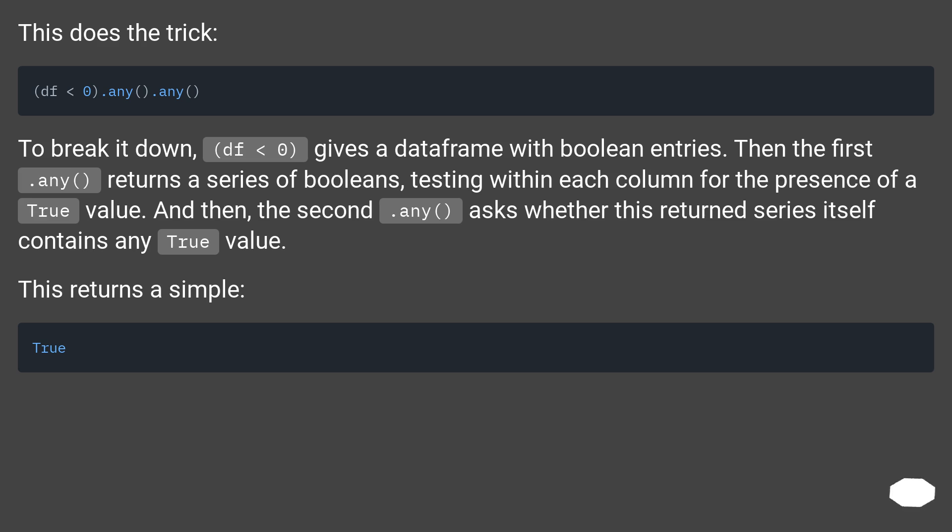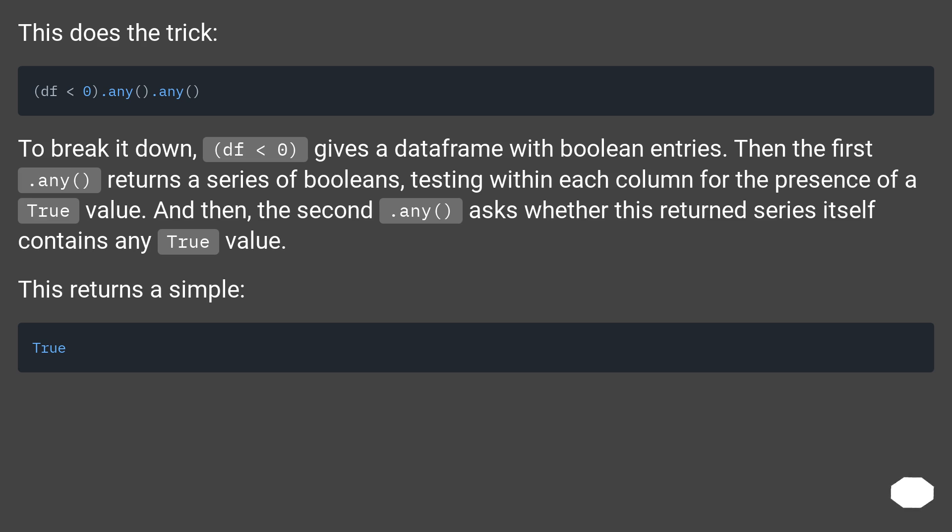This does the trick. To break it down, df less than 0 gives a dataframe with boolean entries. Then the first .any returns a series of booleans, testing within each column for the presence of a true value. And then, the second .any asks whether this return series itself contains any true value.